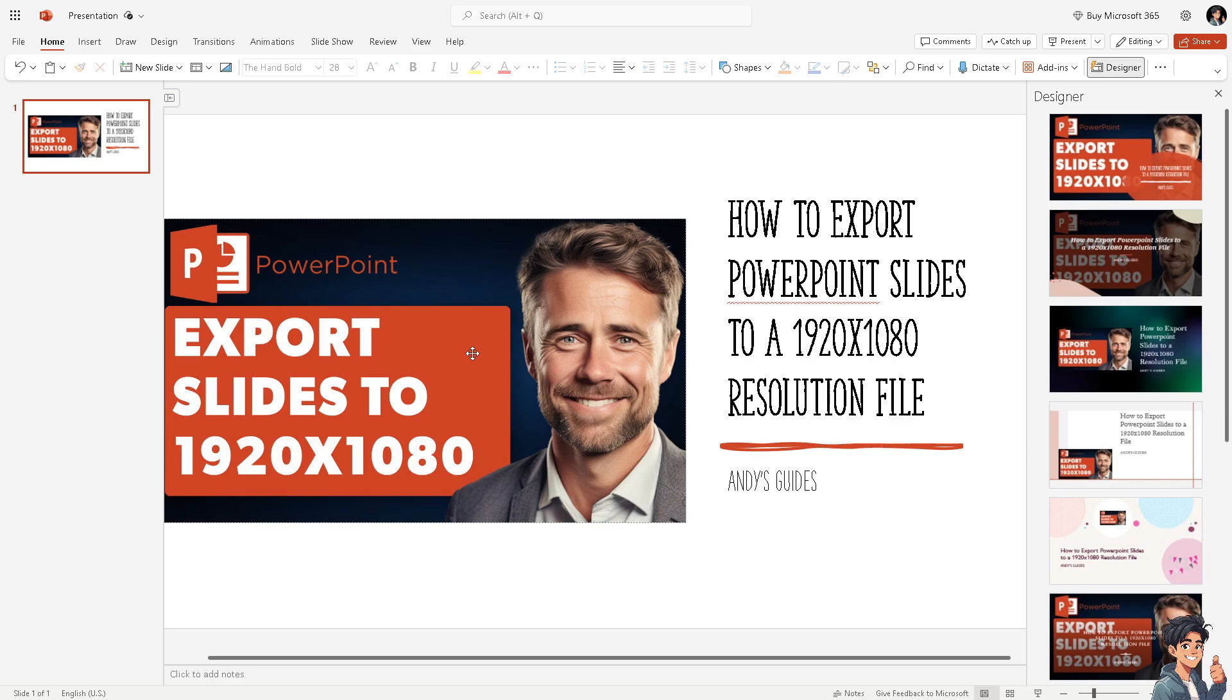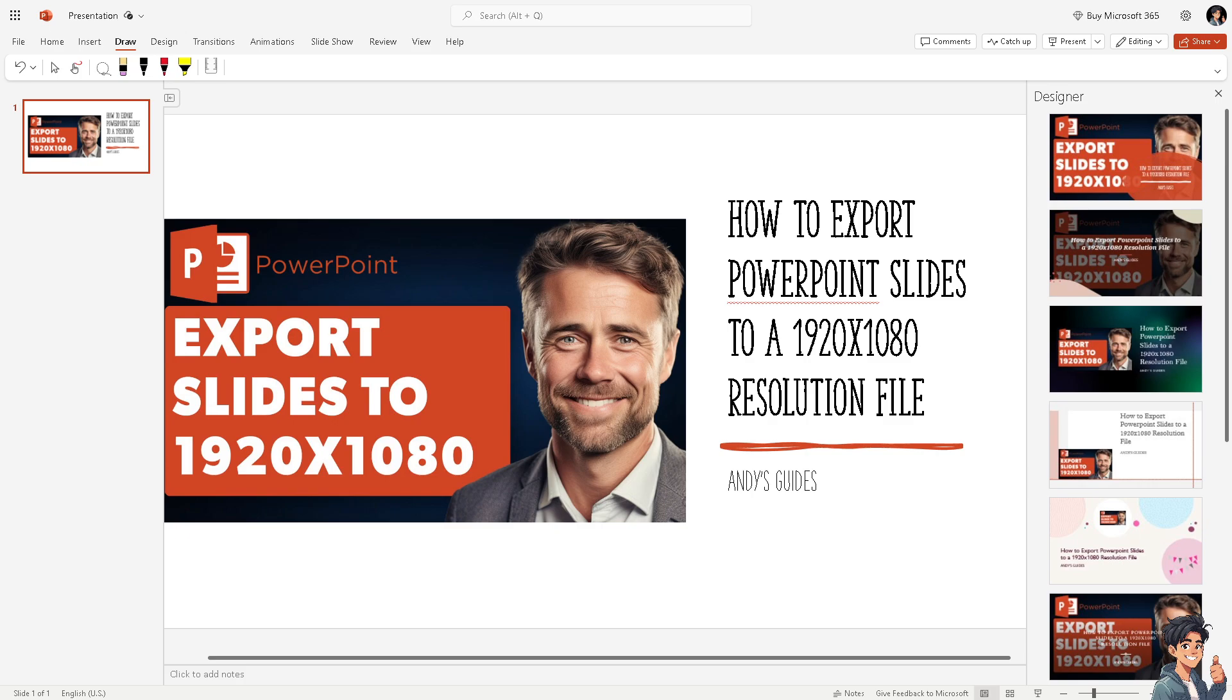Now for this example I have attached a PNG file picture. What will happen is if I export this as it is, the quality is not as good as a full HD format. So what we need to do from here is hover to the design section here.